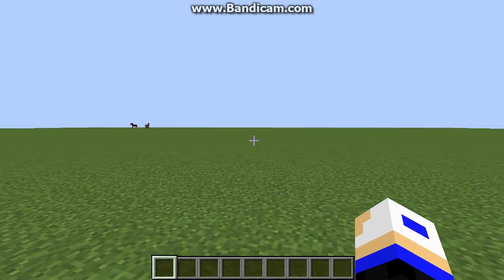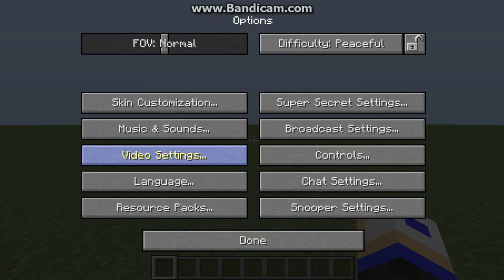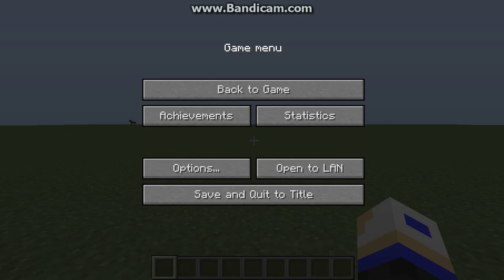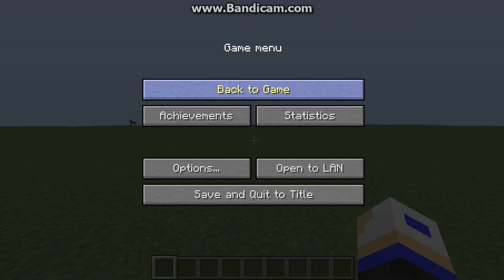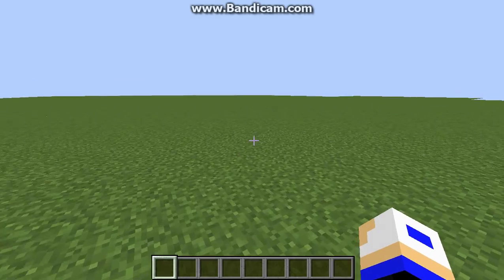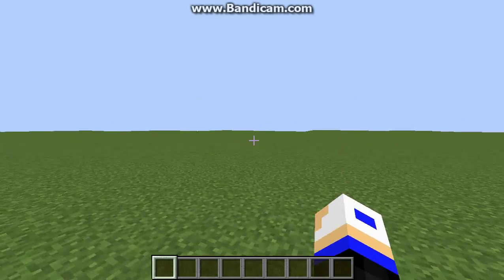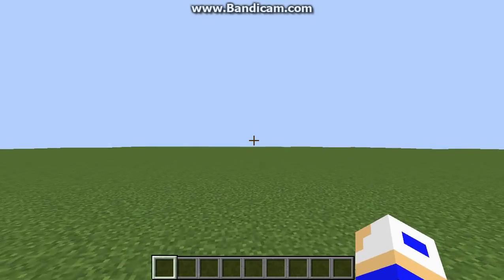Hello there guys, my name is KingSithRowan and welcome to an Optifine trick video.